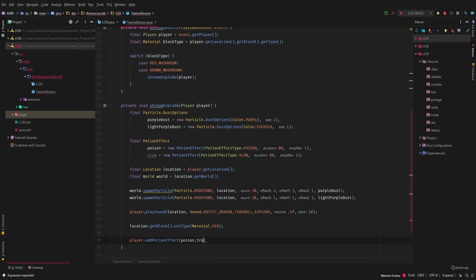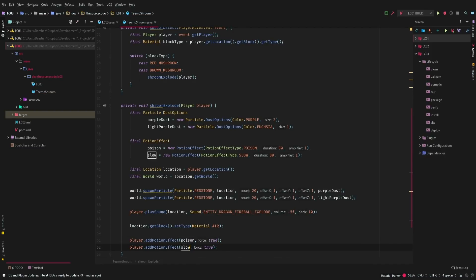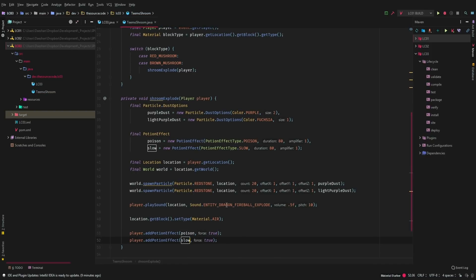And then we'll go ahead and add these potion effects to the player. So we'll say poison force true. We'll duplicate this. We'll go ahead and say slow. We don't need to duplicate that again. And we should be good to go because we already registered it in our main class here.